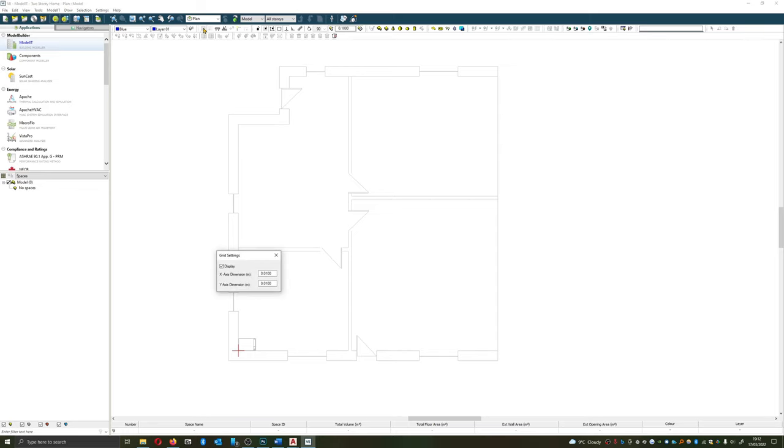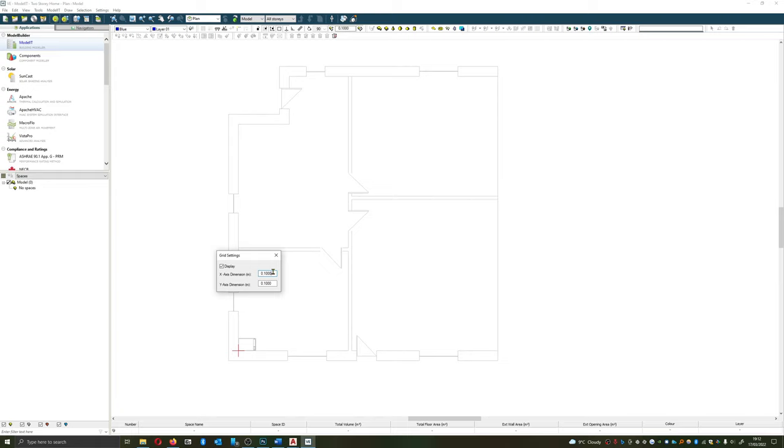So I want to ensure that the grid settings are on. And typically we use a definition of 0.1 meters. This gives a nice balance between accuracy and speed. We can go into increasing definitions. However, the speed of our ability to draw does go down. For any students watching, 0.1 is a sensible use.